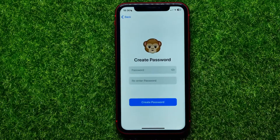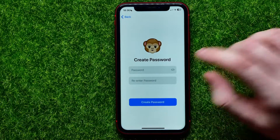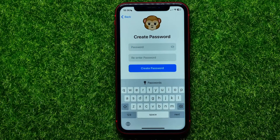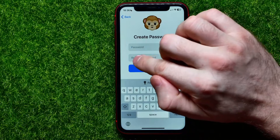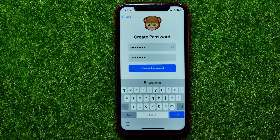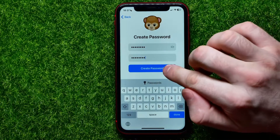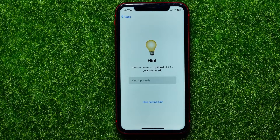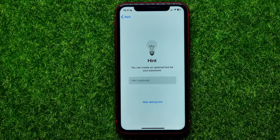Tap that button, then tap the password field and enter your password. After that, re-enter it in the next field. Once you've done that, just tap on Create Password. On the next step you can create an optional hint for your password.